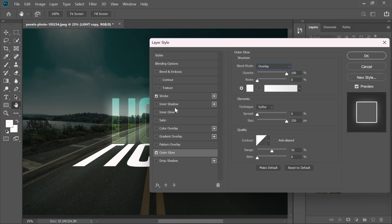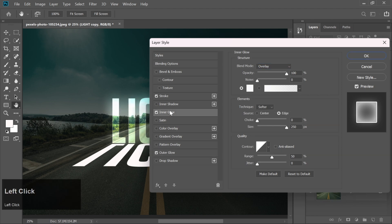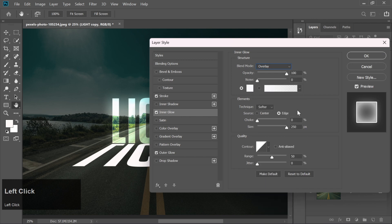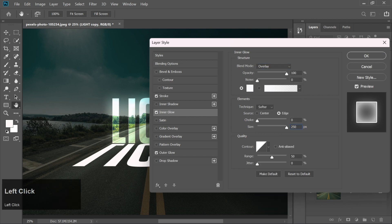Now, add an inner glow, again using white, with the blending mode set to overlay. Max out the opacity and size here as well.